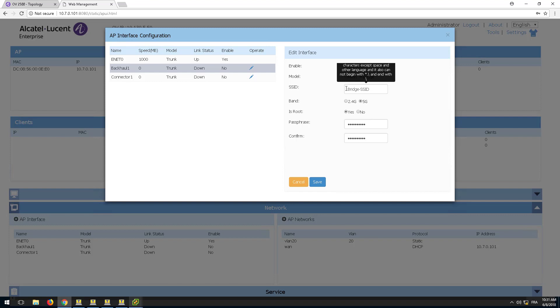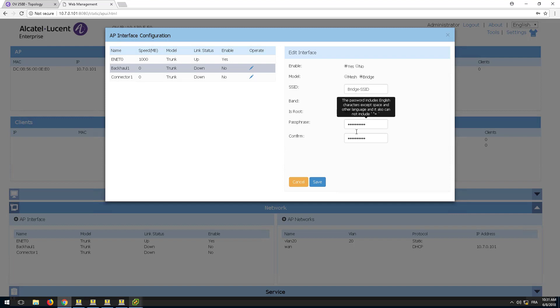This SSID will only be used for the mesh connection and should not be used as a service WLAN to connect clients. It's recommended to use the 5 GHz radio for this mesh link. Set the AP as root. Finally, set the passphrase for the security of the mesh link.